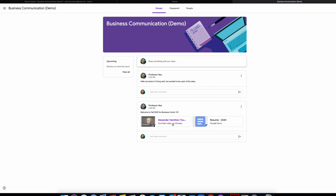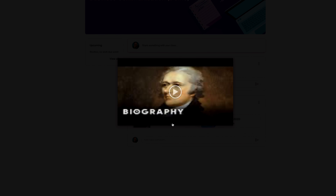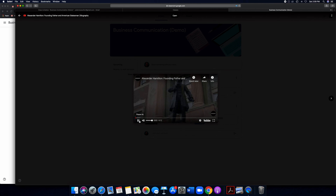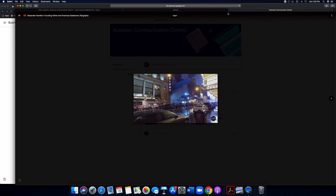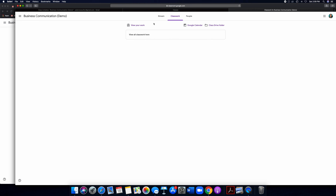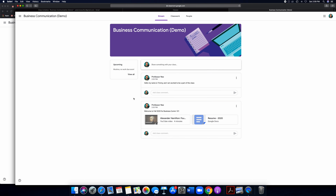If you click on it, it takes you to the video right there — like this video on Alexander Hamilton. As a student you can also click on Classwork and see that there's no classwork yet. In the People tab, there's Professor Nez as the teacher, and there will obviously be more students added. That's the student view.